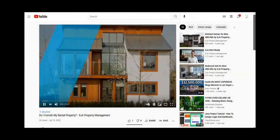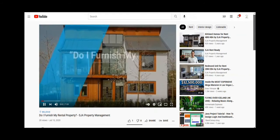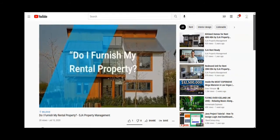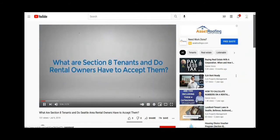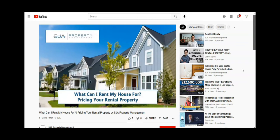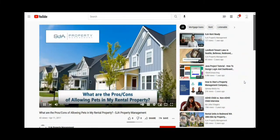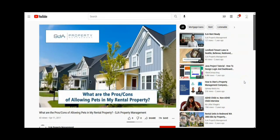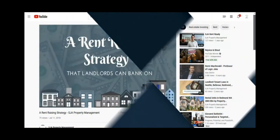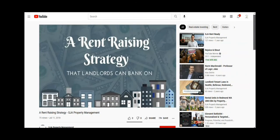We also provide instructional videos that can be found hosted on our YouTube channel, with titles that include: Do I furnish my rental property? What are Section 8 tenants, and do rental owners have to accept them? There are other SJA videos that share strategies for raising rent, to the pros and cons of allowing pets.